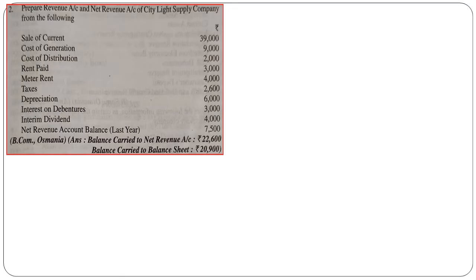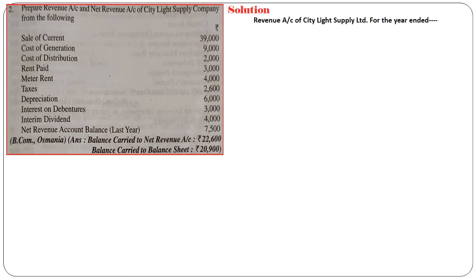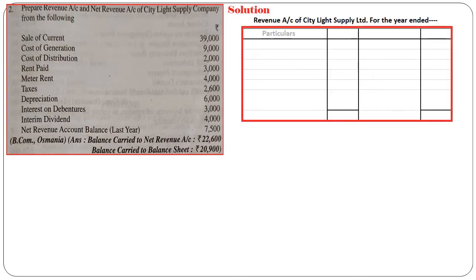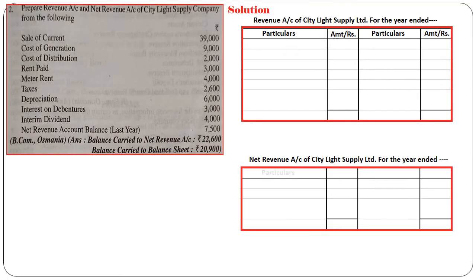The second question: prepare revenue and net revenue account of City Light Supplying Company from the following information — sale of current, cost of generation, cost of distribution, rent paid, meter rent, taxes, depreciation, interest on debentures, interim dividend, and net revenue account balance (last year's balance). We need to prepare both revenue and net revenue accounts, so we draw both formats: one revenue account ledger and one net revenue account ledger, each with particulars and amount columns.